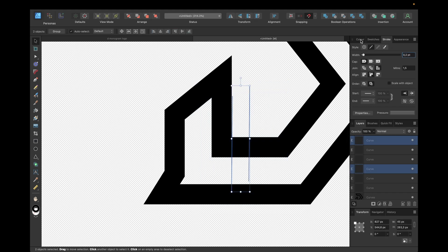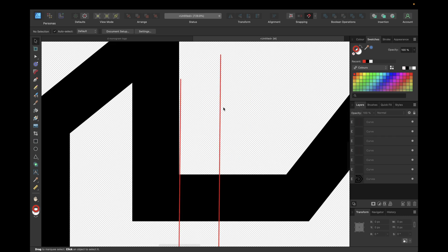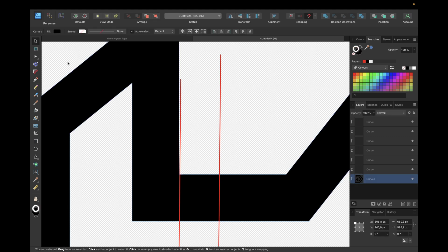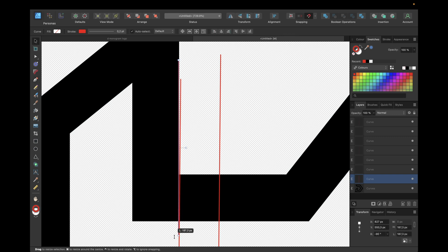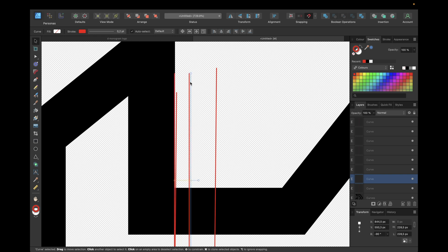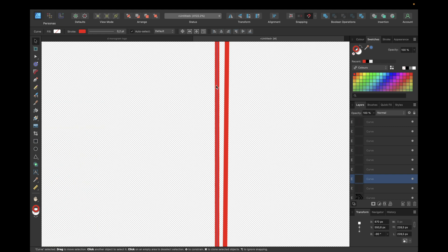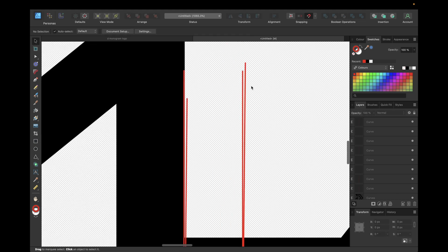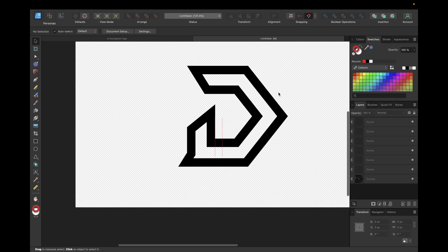We give the helper lines a stroke of 0.2 pt and a color like red so they're more visible. Zooming in, we use the Pen tool again — first selecting the monogram logo — and draw from here to here. We move it down, duplicate, and shift it to the left to get nearly the right distance, holding Shift to move in a straight line.